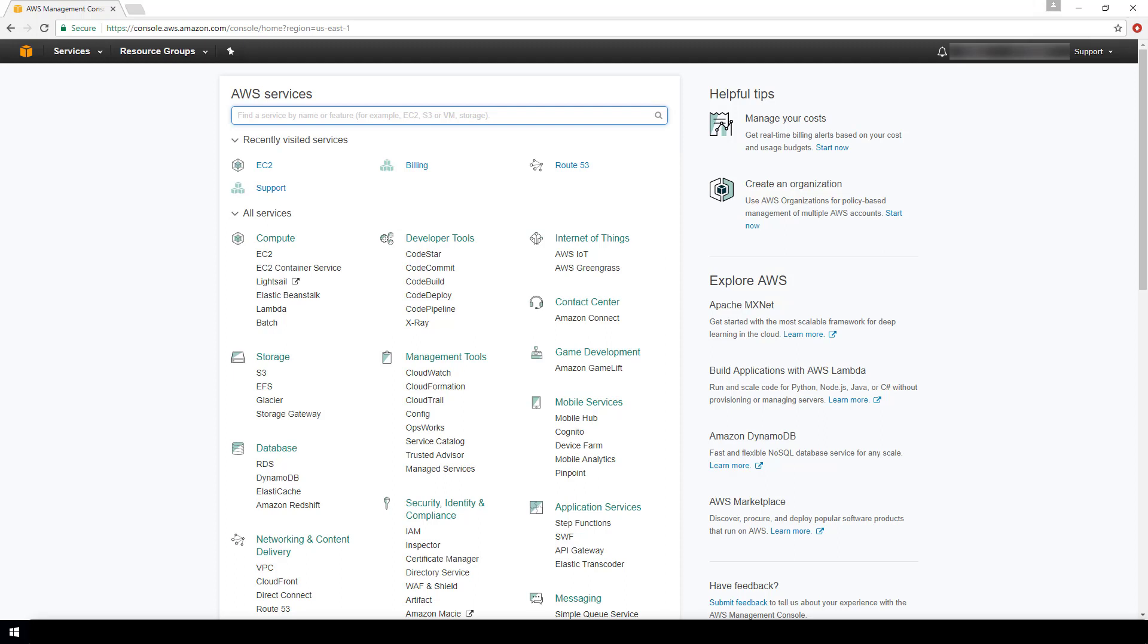One thing to note here is that you are able to specify allow rules but not deny rules. So anything that you don't have included as allowed will be implicitly denied.